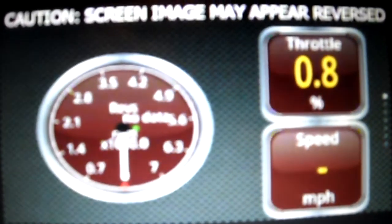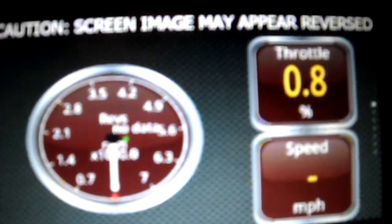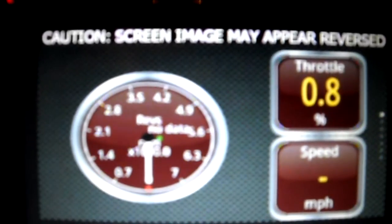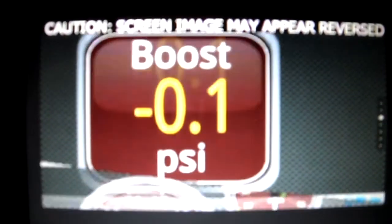As you can see we have revs, throttle, position, and speed. They're off right now. Let's scroll through.